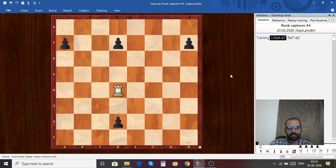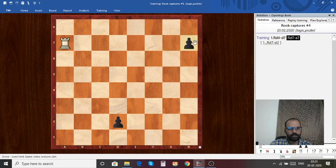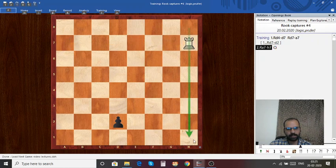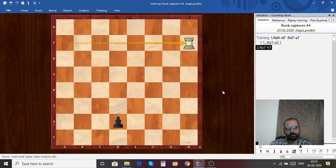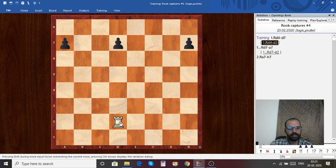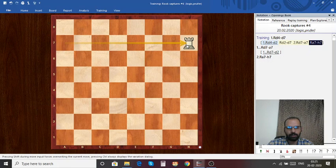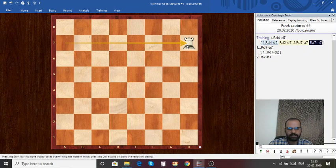What happens if we capture the d7 pawn first, then capture the a7, and then capture the h7 pawn? As you can see there are no more pawns left on the h-file or the 7th rank, and there is one pawn left on d2 uncaptured — that is not right. So we need to plan our moves ahead. We realize that we have to capture the d2 pawn first, then d7, then a7, and then h7. Now you can see we have captured all the pawns perfectly.